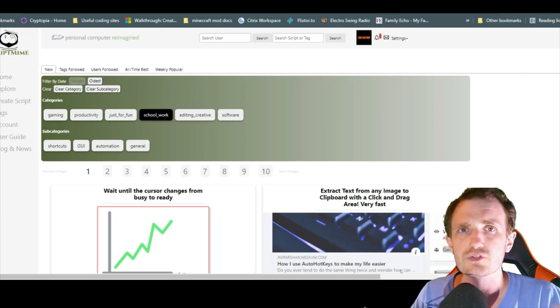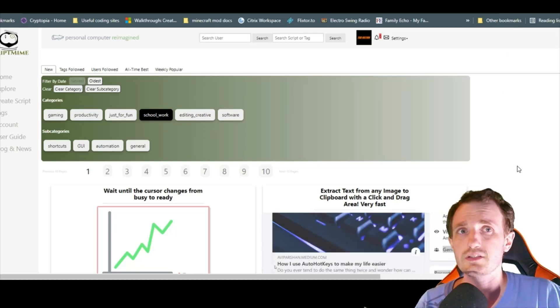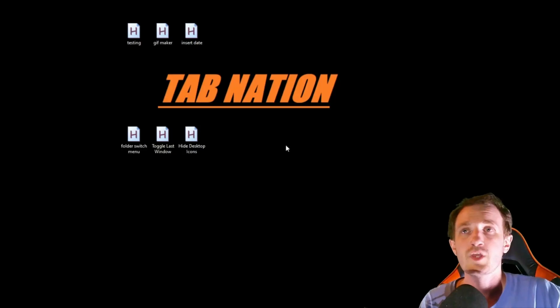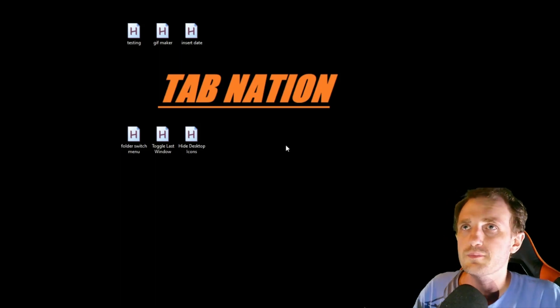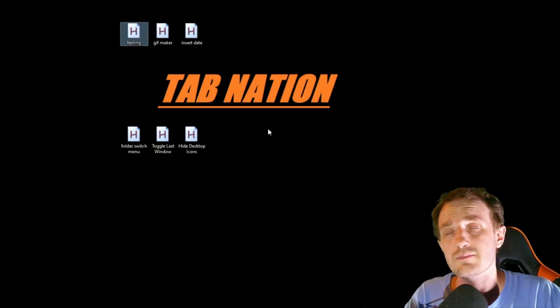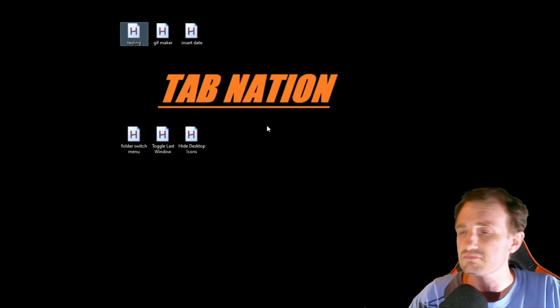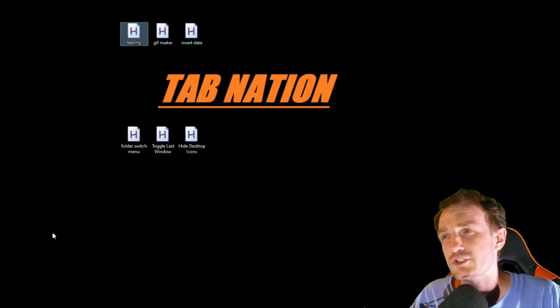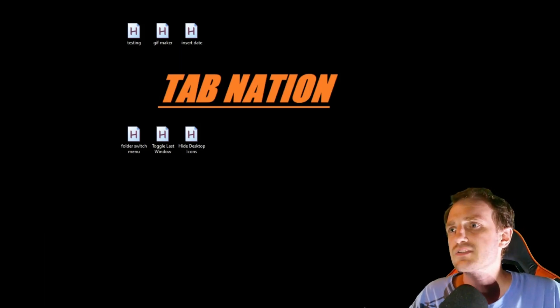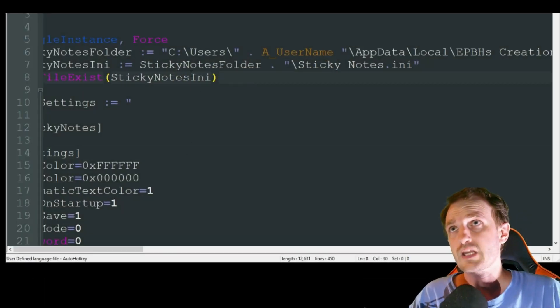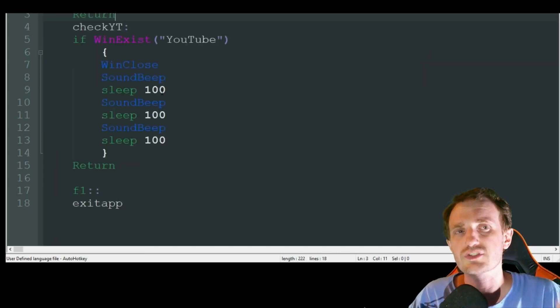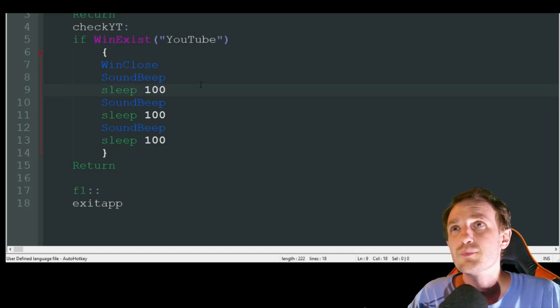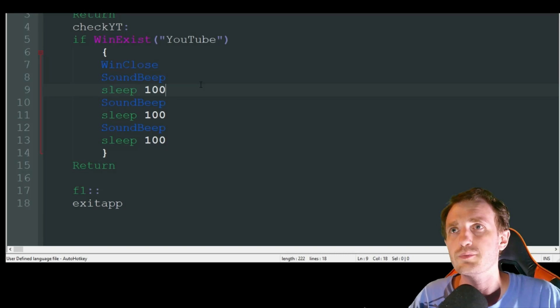Let's jump into it. The first script I have named testing on my desktop, but we'll call it the Window Watcher. I'm not going to go through a lot of the code, just point out stuff you might want to change. This is a very simple script.